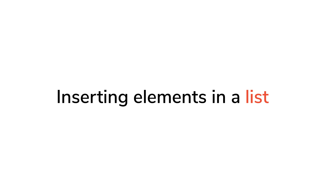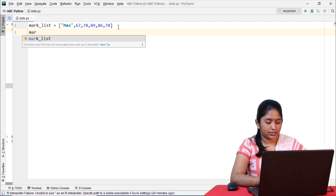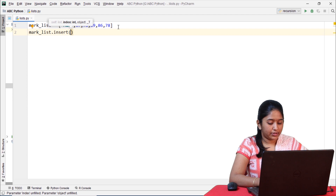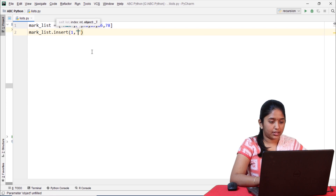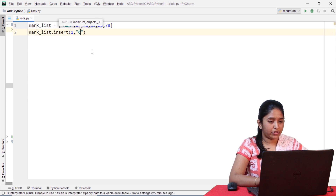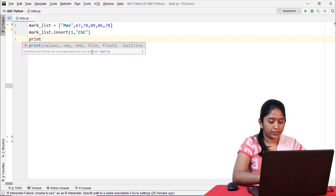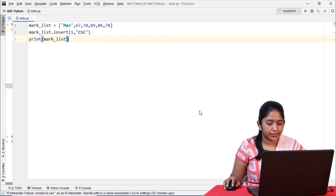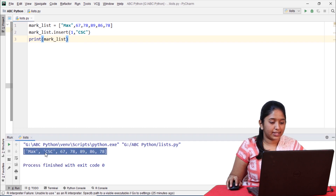Now let's see how to insert elements in a list. Using mark_list.insert(), first we have to specify the index value. Here I'll give index 1 and specify the department of the student, then print the list. So the department CSE got inserted at the first index.